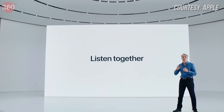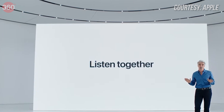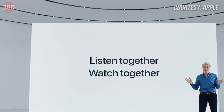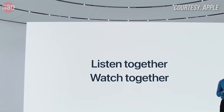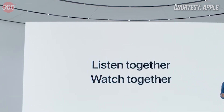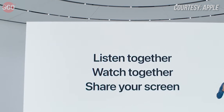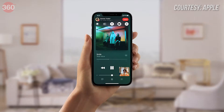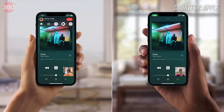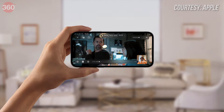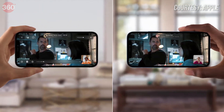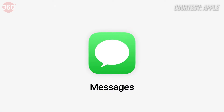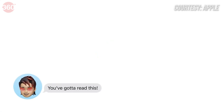Another interesting feature coming to iOS 15 is SharePlay, where you will be able to share and watch content with your friends and family at the same time using FaceTime — so imagine watching a movie or listening to a music track all at the same time. It's pretty cool.